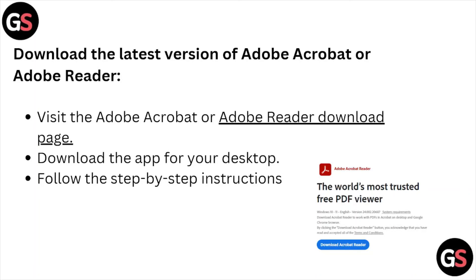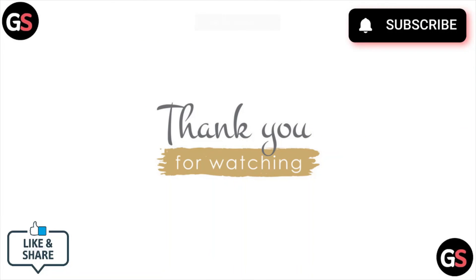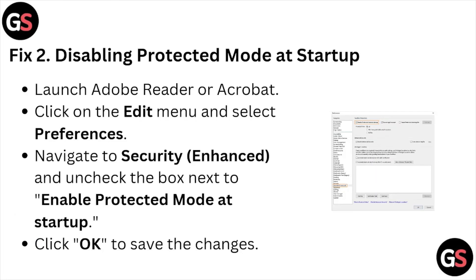Finally, download the latest version of Adobe Acrobat from the Adobe website. Once you visit the website, click on Adobe Acrobat Reader and it will automatically download. Once downloaded, install the software. That's all about this video — please subscribe to the YouTube channel. Thank you, bye-bye.